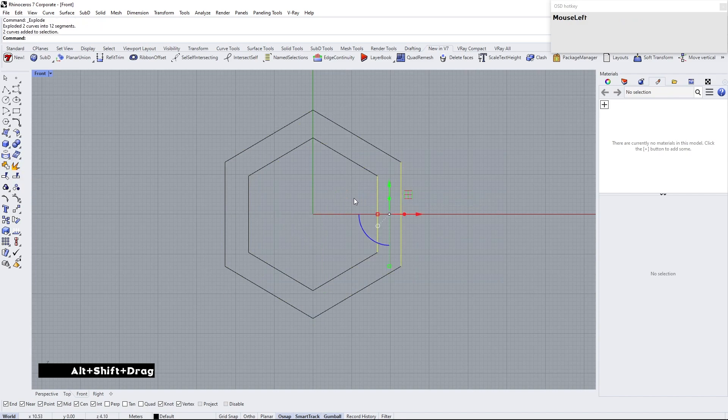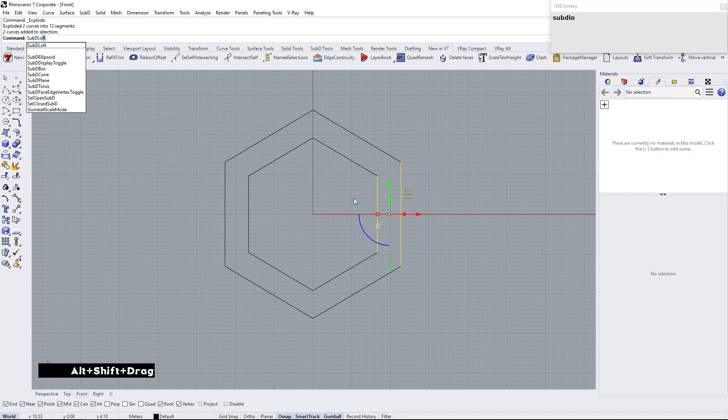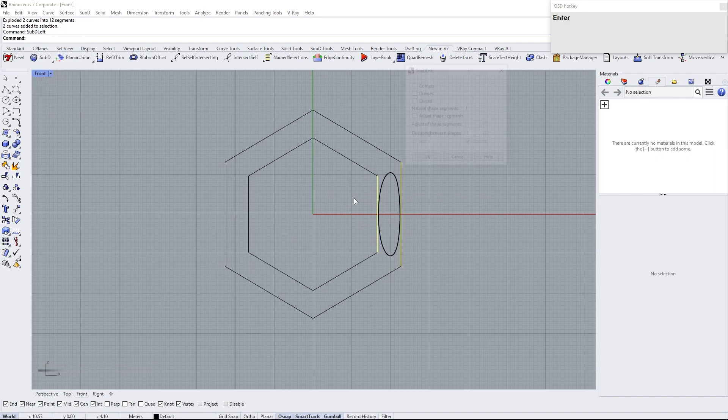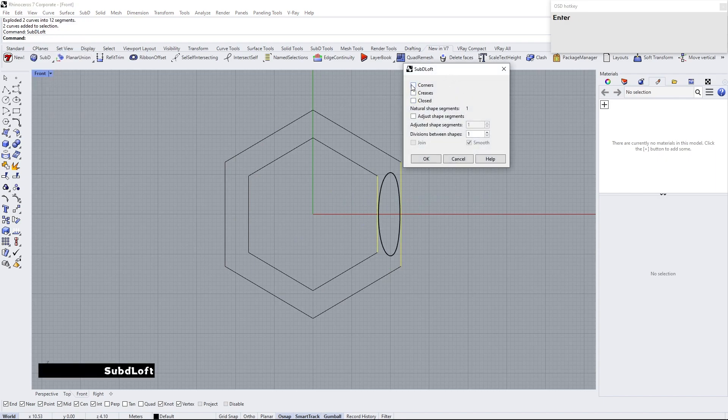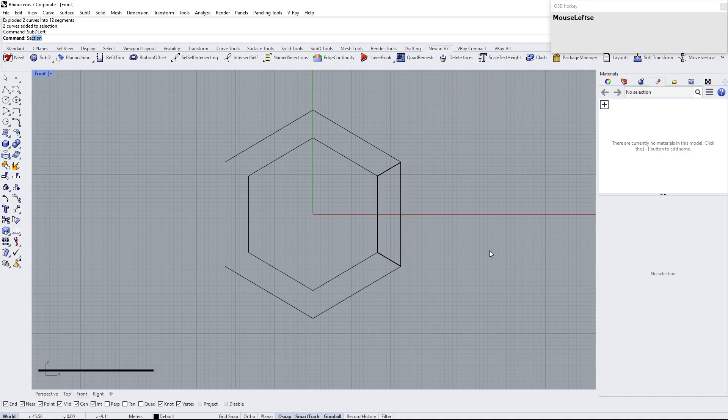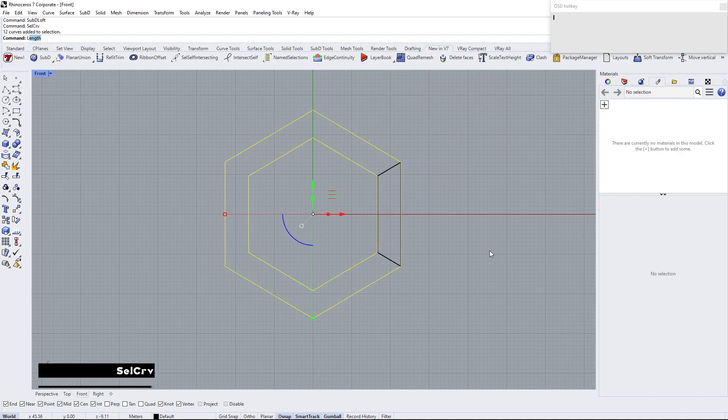Explode the polygons. Select these two curves and make sub-D loft. Check sub-D corner option. Select the curves and lock.